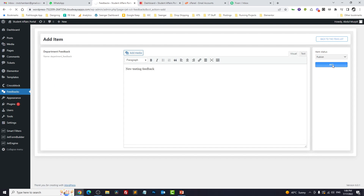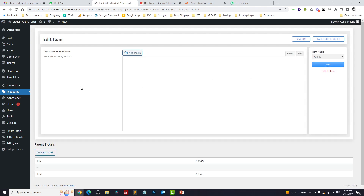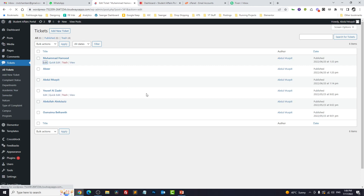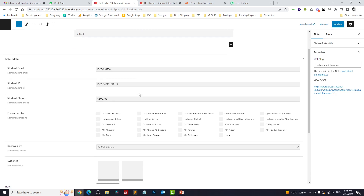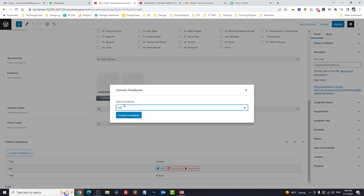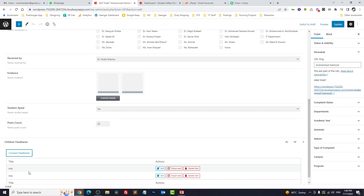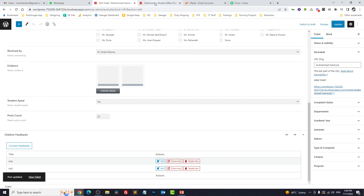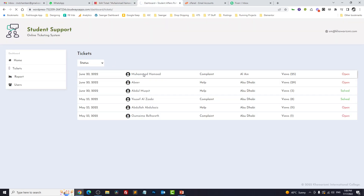Now if we go to our feedbacks you might see some feedback — let me create one and save. Here I can see the ID is 48. Now I will go to tickets and open one. If you scroll down to the bottom you will see the connected children feedback. Right now it has one connected — I will connect another one which is 48. Now I have two feedbacks or two CCTs connected to this CPT. Let's click on update.